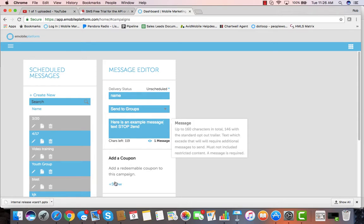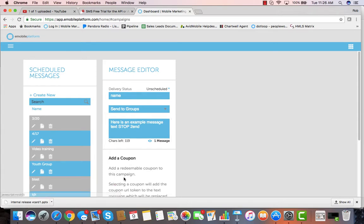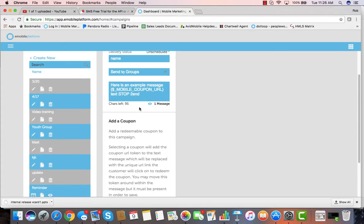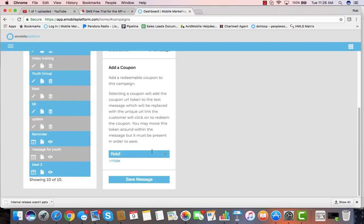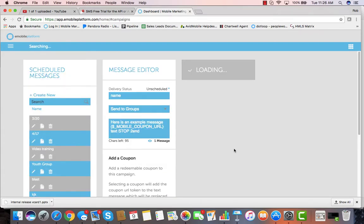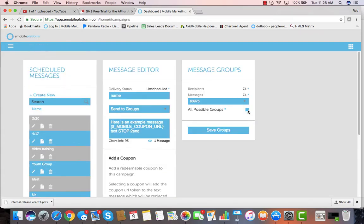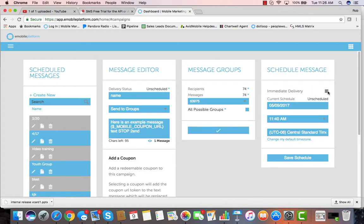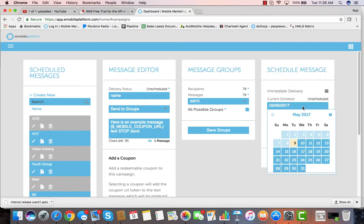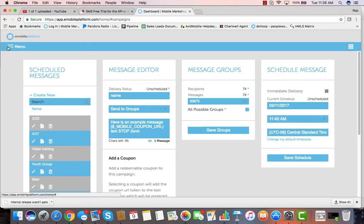Once you have created the message, you can easily add a coupon and it will drop the URL directly into the message so that when people click that URL, they are taken right to the coupons. When you save the message, you can select which groups you want to send it to and then select for immediate delivery or schedule for sometime in the future.